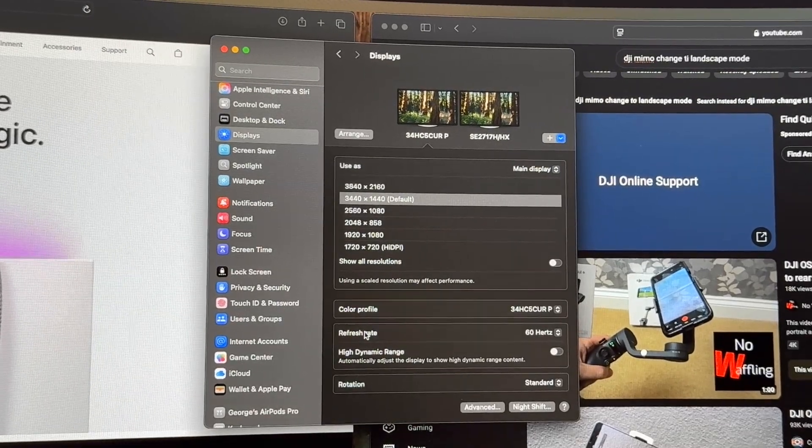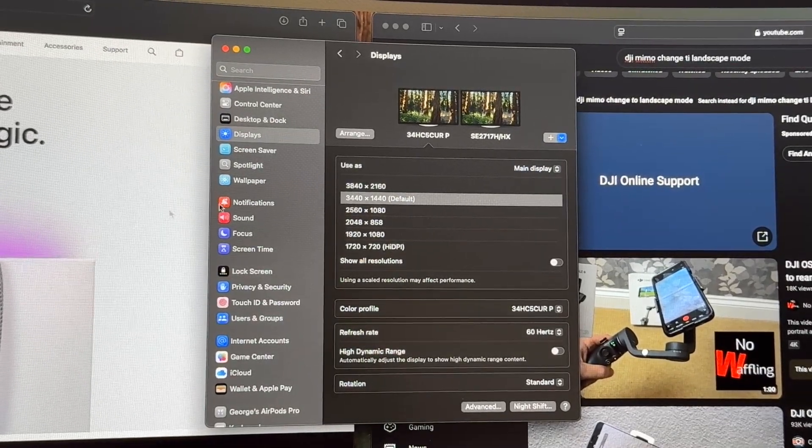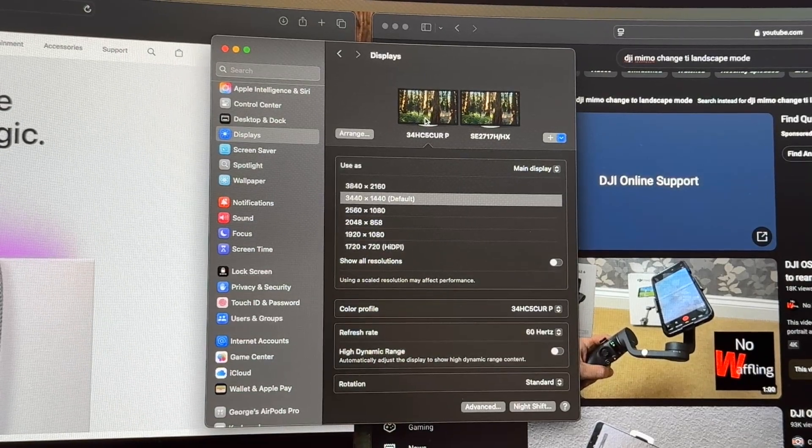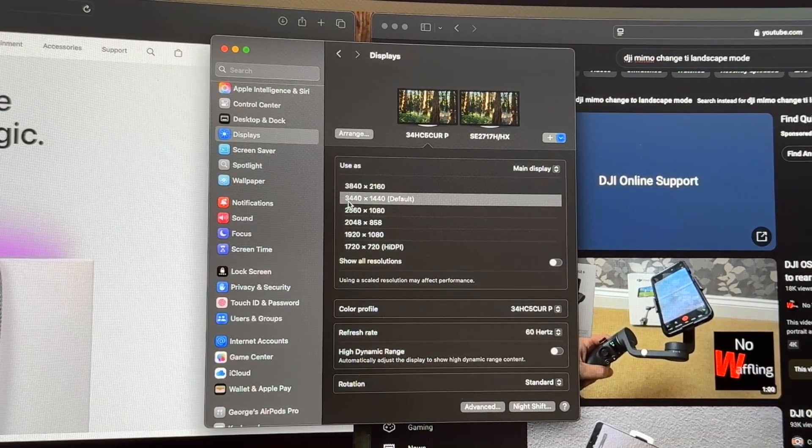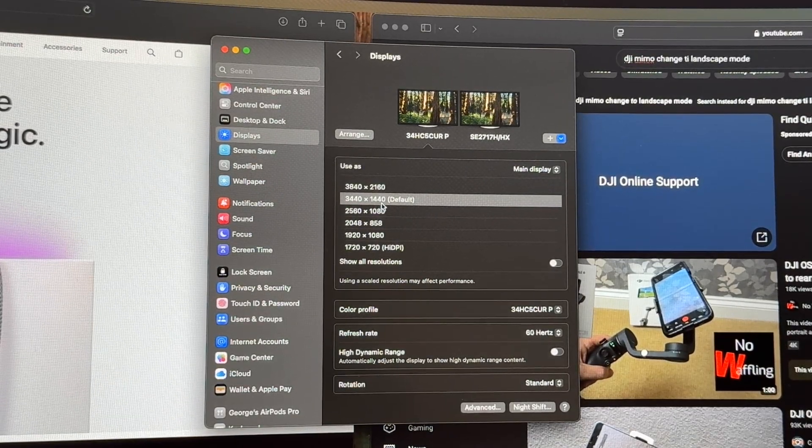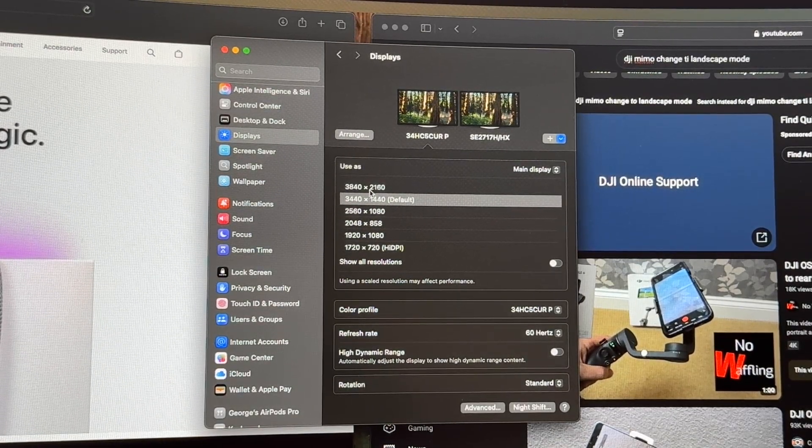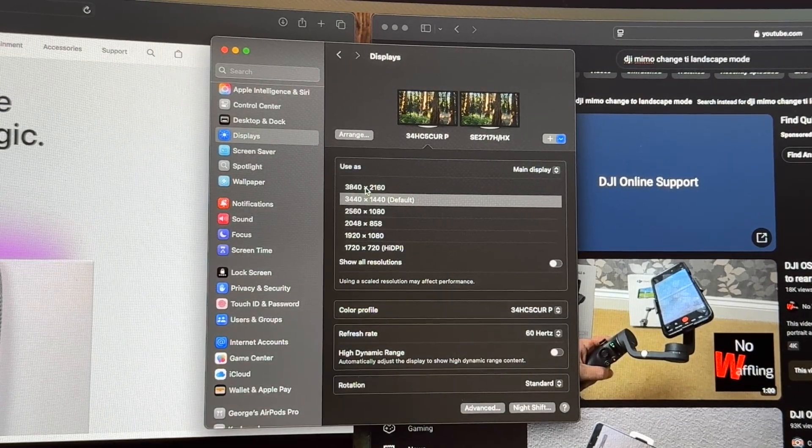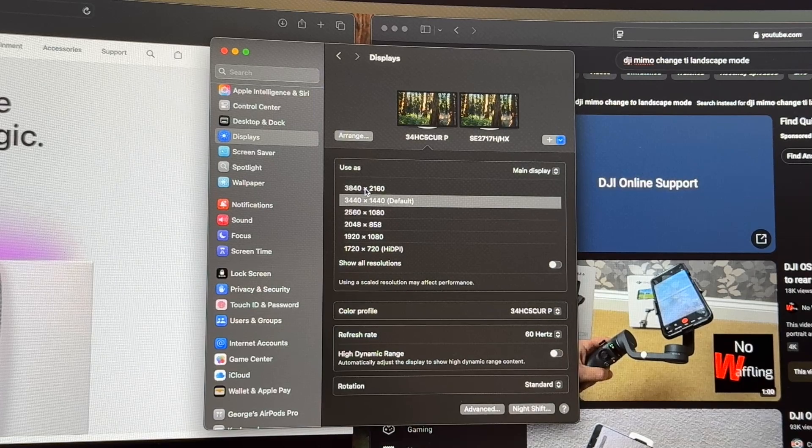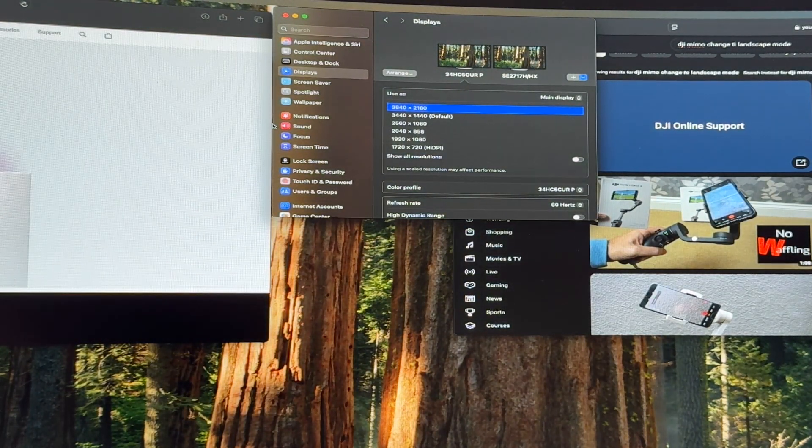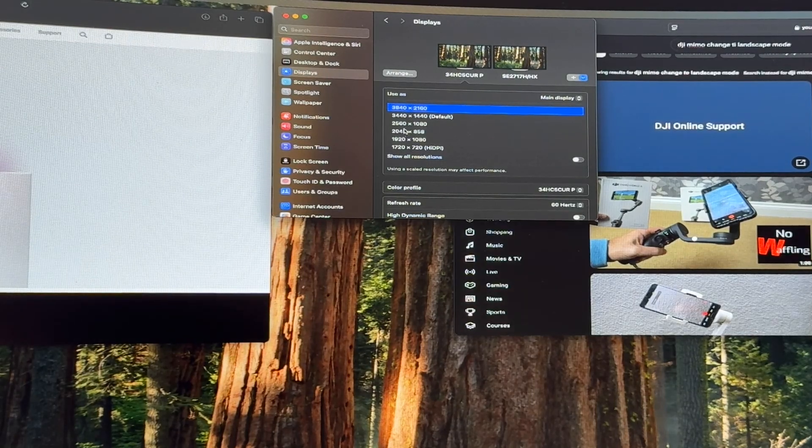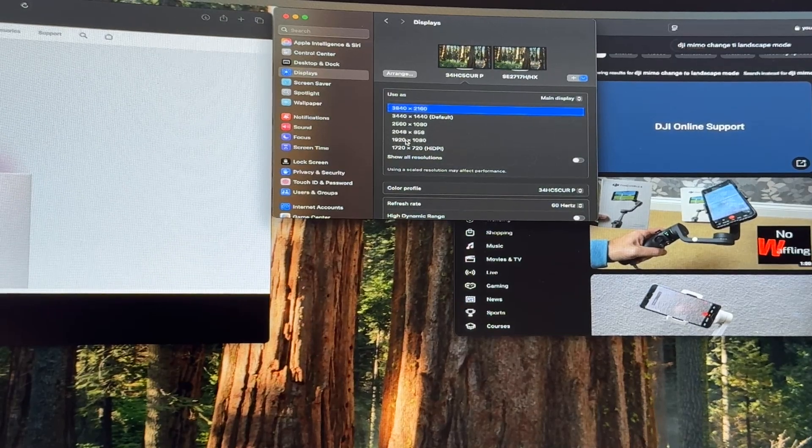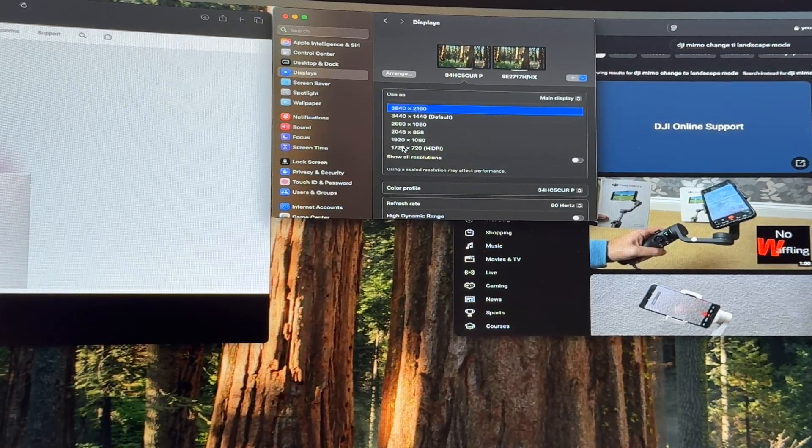All right, so on this first monitor that we're looking at, the 34HC5CUR, we can see that the resolution is 3440 by 1440 and that's the default. Now if we change it to 3840 by 2160, it squishes up in a really weird way. Let's take a look at that. We can see that it's still all there but it looks a little squashed right here, so we'll revert back to our original mode.